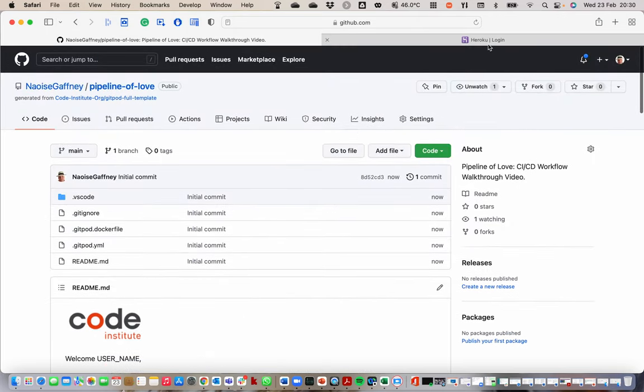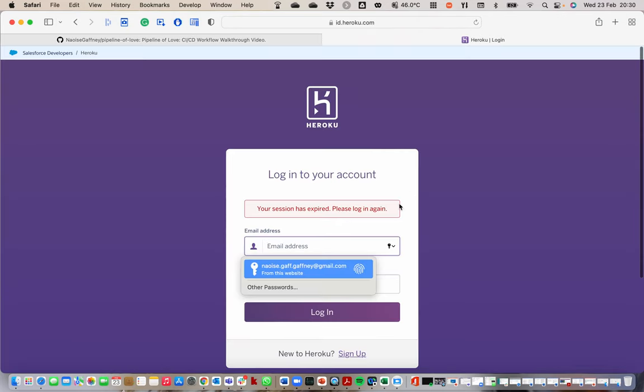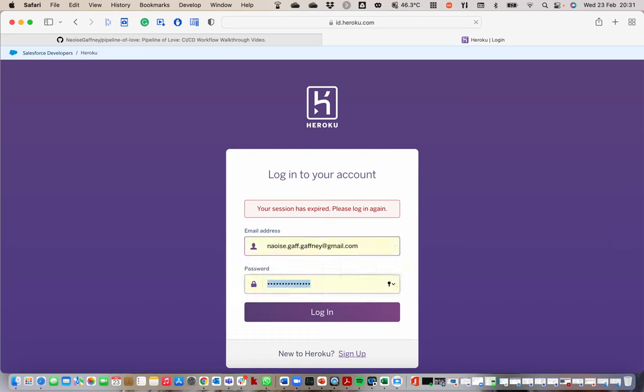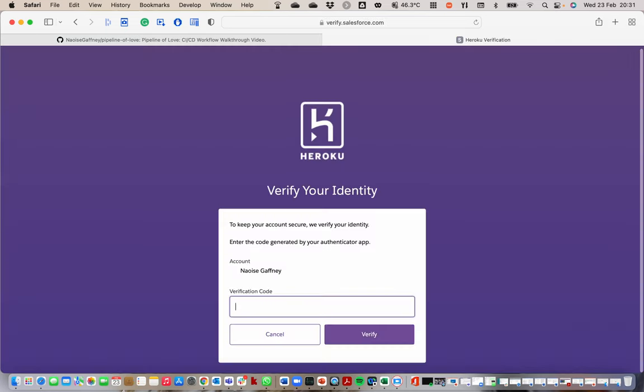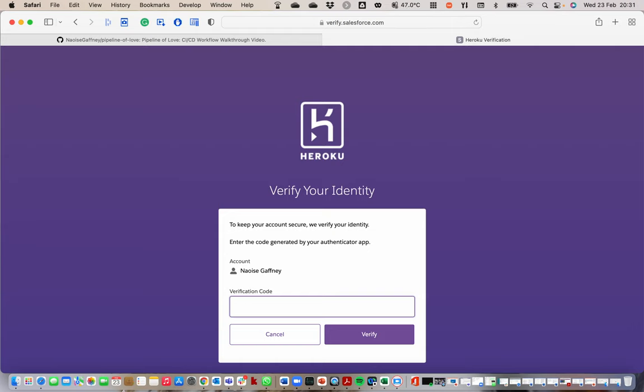Now let's go to Heroku. I need to verify so I need to start my authentication application. That authenticator there.